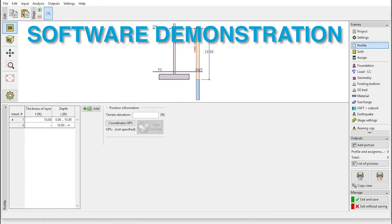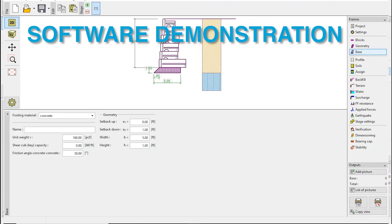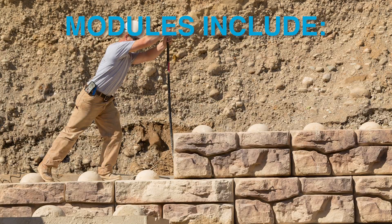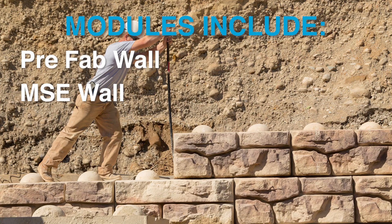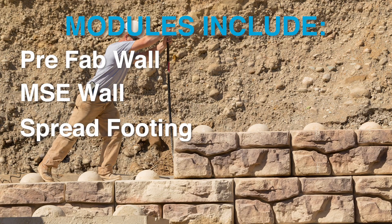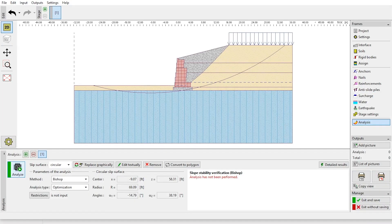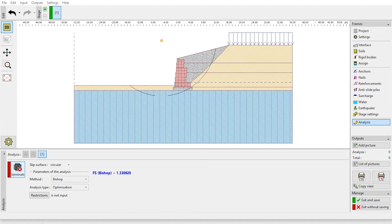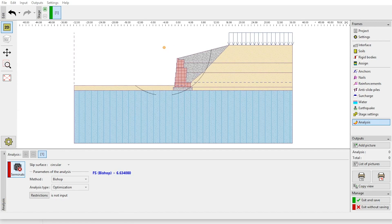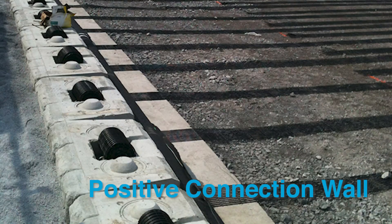The ReadyRock Wall Plus software is written in a series of modules that are bundled together for a complete wall analysis. These modules include Prefab Wall, MSE Wall, Spread Footing, and Slope Stability. Due to our partnership with Fine, we have included a customized version of these modules with all the ReadyRock product information linked together to make it easy to analyze both gravity and positive connection system wall sections.